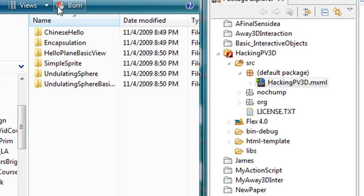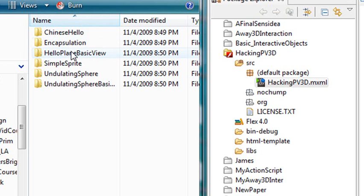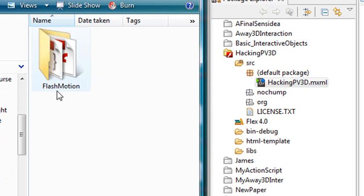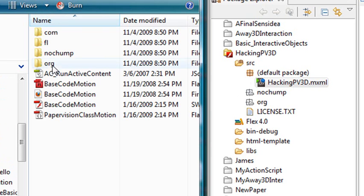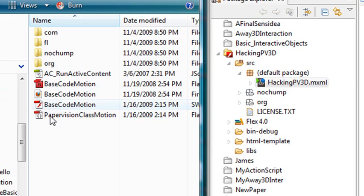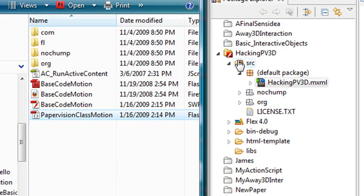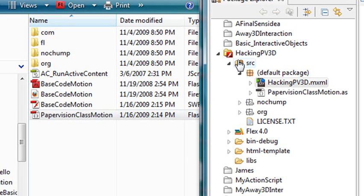And what we're going to need to do is open up Chapter 2 code of the book. And there's ChineseHello, Encapsulation, HelloPlace, HelloPlane, BasicView, SimpleSprite, UndulatingSpere, and UndulatingSphereBasic. We're going to go to UndulatingSphere. And there's a class there. We're going to drag that class directly into our SRC folder.